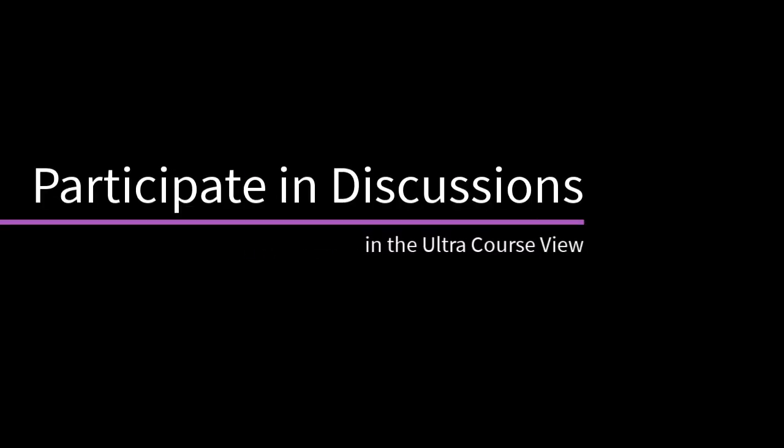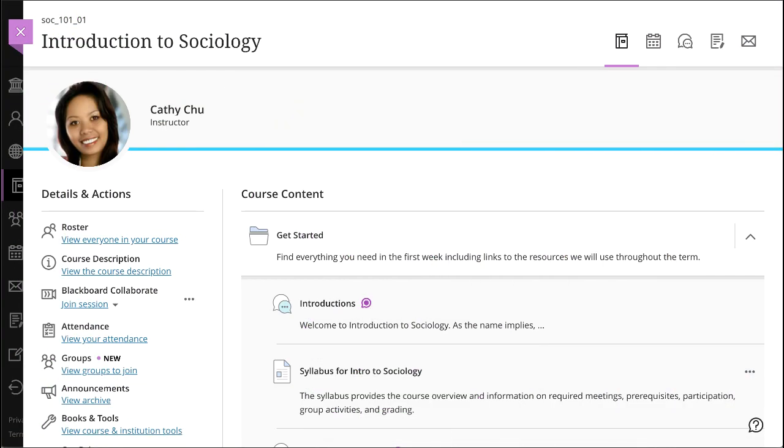Discussions provide a place for you, your classmates, and your instructor to explore course concepts and engage in meaningful online discussion. Let's take a look.